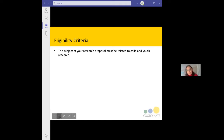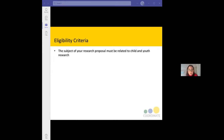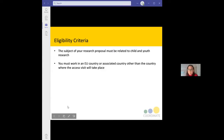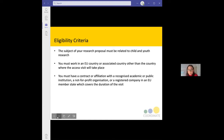The eligibility criteria and further information are on the Coordinate website under Transnational Access Visits. To be eligible, your research proposal must be related to child and youth research — a broad area. You must work in an EU country or associated country other than the country where the access visit will take place. You must also have a contract or affiliation with a recognised academic or public institution, a not-for-profit organisation, or a registered company in an EU member state, covering the duration of your thesis.